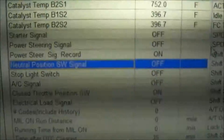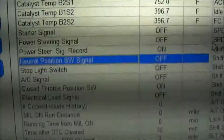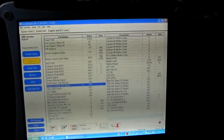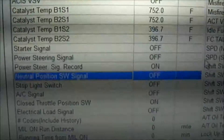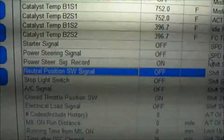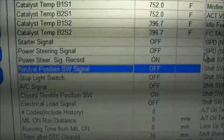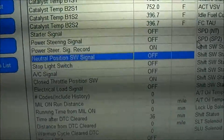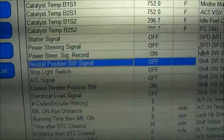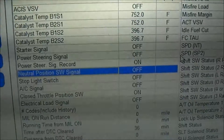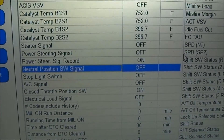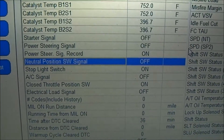I've brought up the PID for neutral position switch signal. This is the Toyota Tech Stream scan tool, but you don't need the factory tool — many generic OBD-II scan tools will have this PID. You can see right there the neutral position switch signal is OFF. It should be ON, and when I turn the key nothing happens because that signal is off.